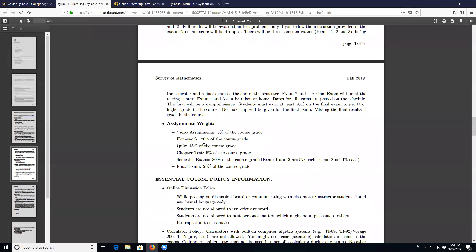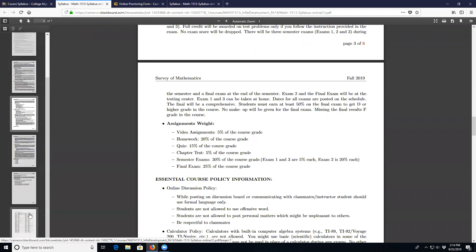The rest of the assignments you can take at home. Video assignments will help you understand a topic, homework will also help you understand more, quizzes are time-restricted assignments, and chapter tests also have a time restriction.